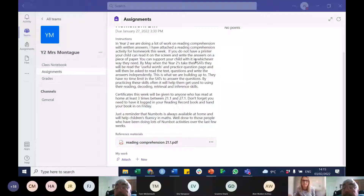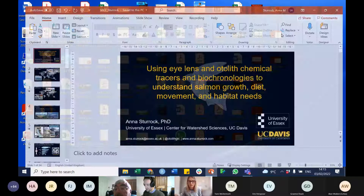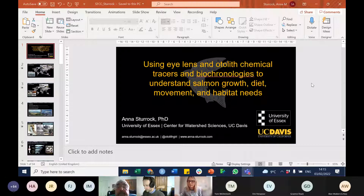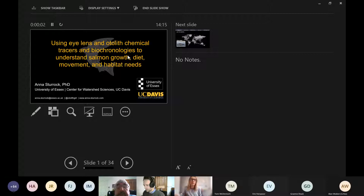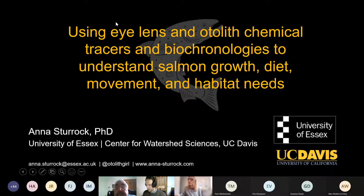Next speaker is Dr. Anna Sturrock, who is a UK Research and Innovation Future Leaders Fellow and lecturer in marine ecology at the School of Life Sciences, University of Essex. Anna is an aquatic ecologist with a particular interest in fish ecology, conservation and management. Anna primarily uses natural chemical tracers and growth increments in fish tissues to reconstruct life histories. So we're going to hear lots about that today.